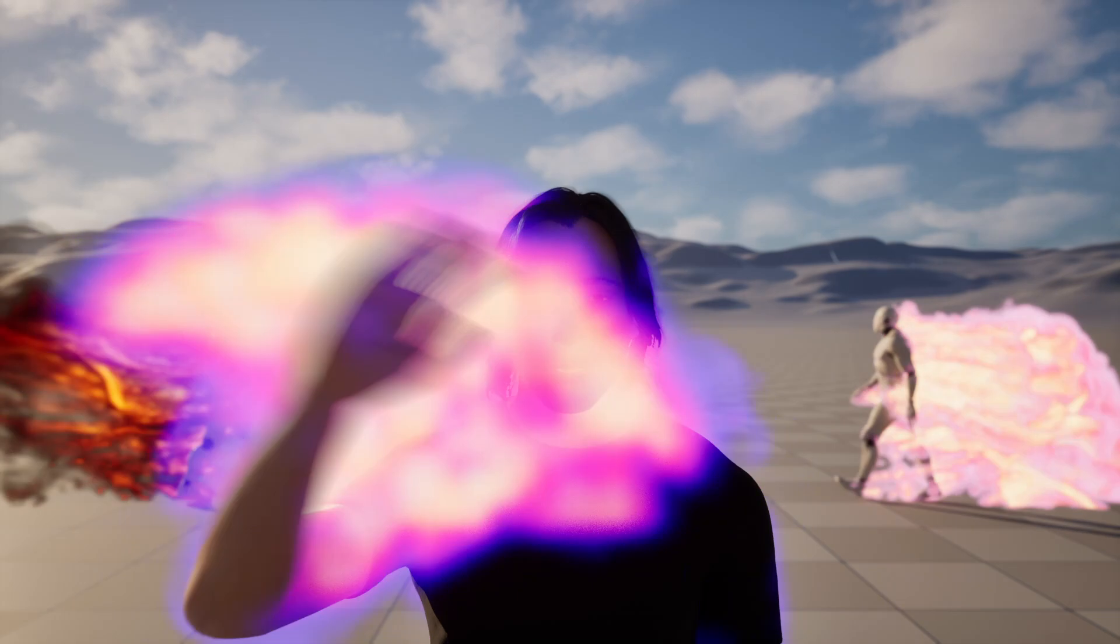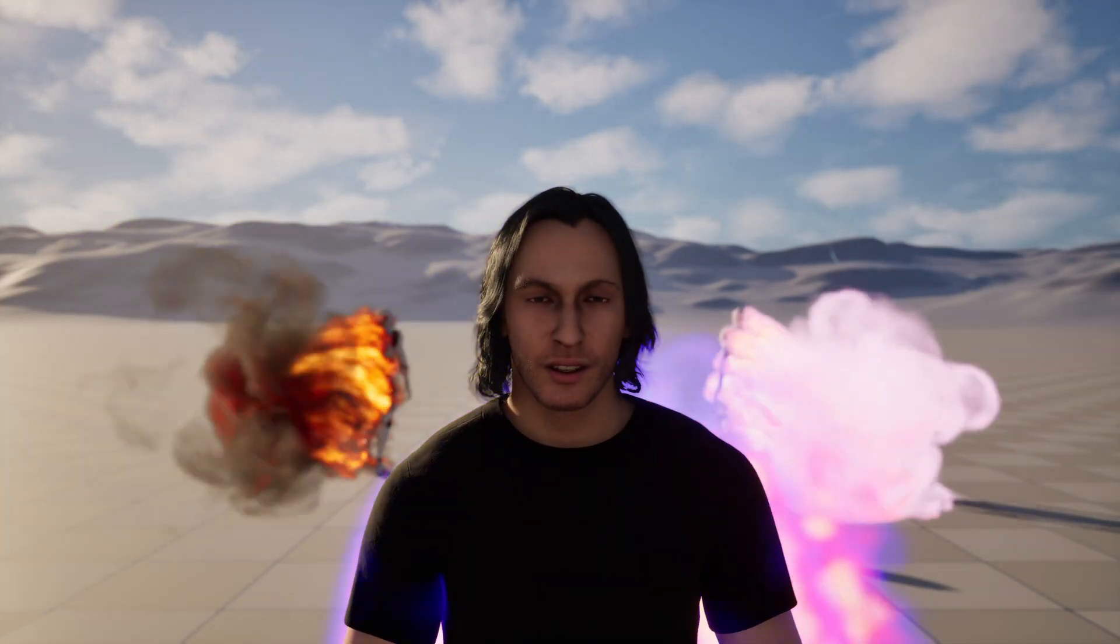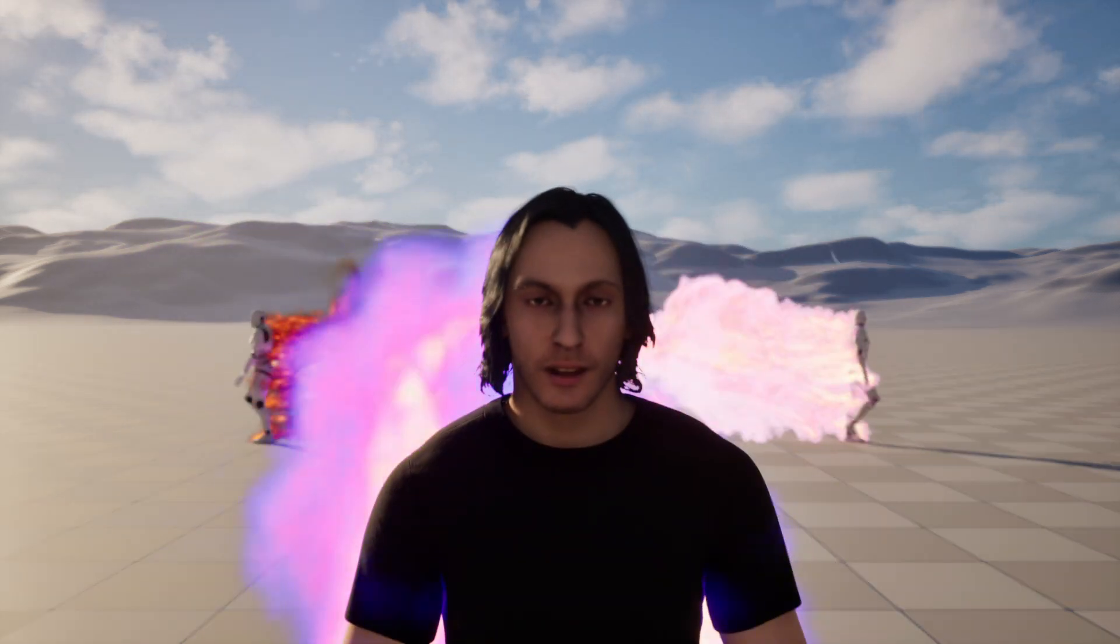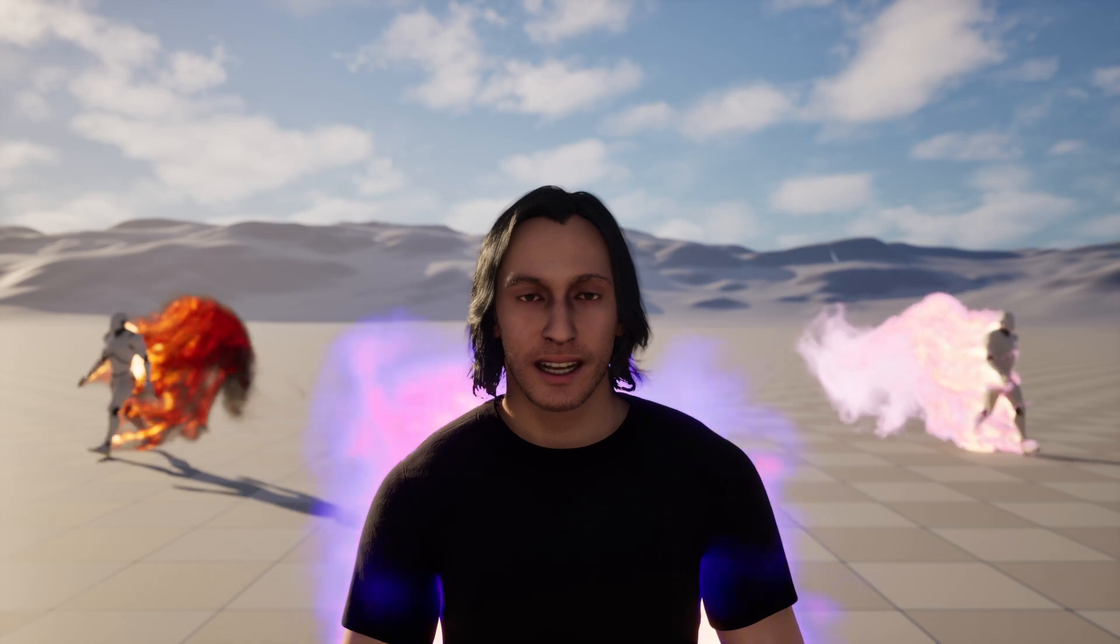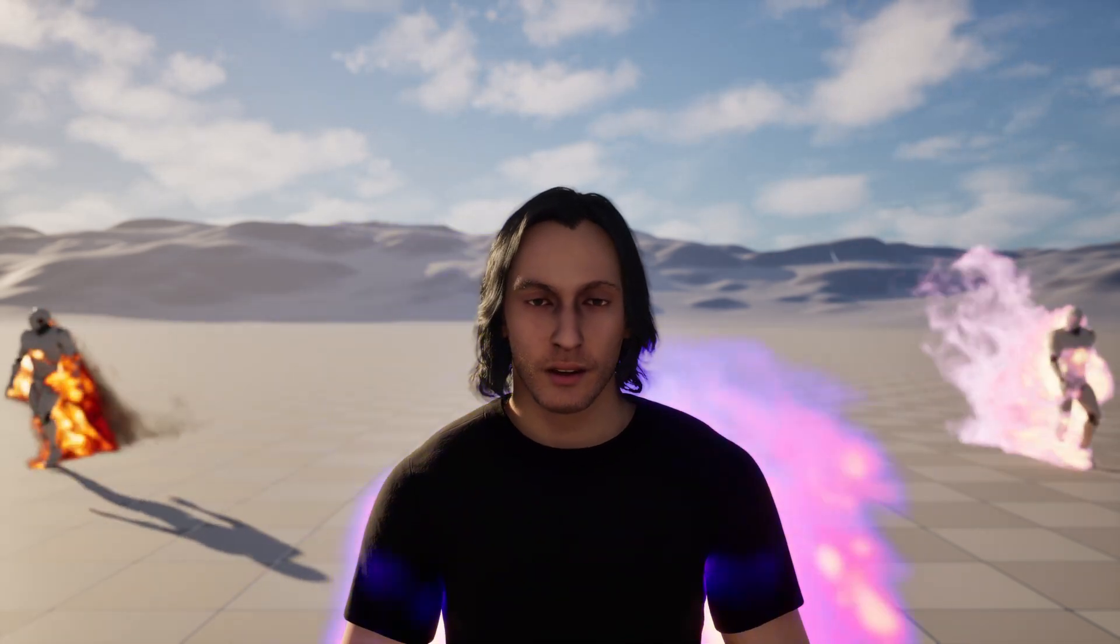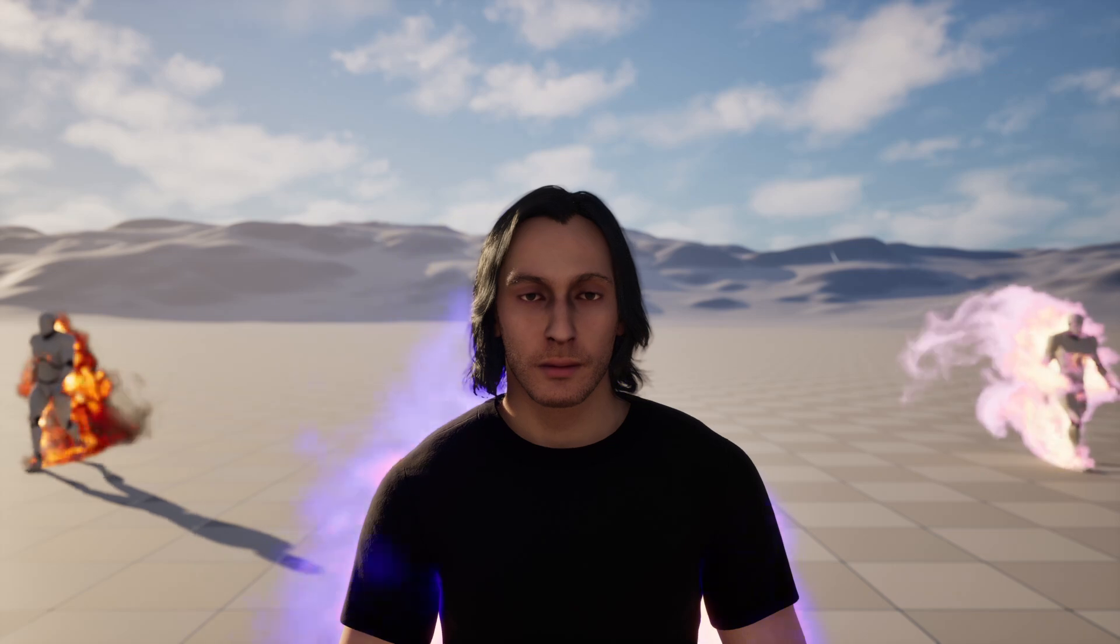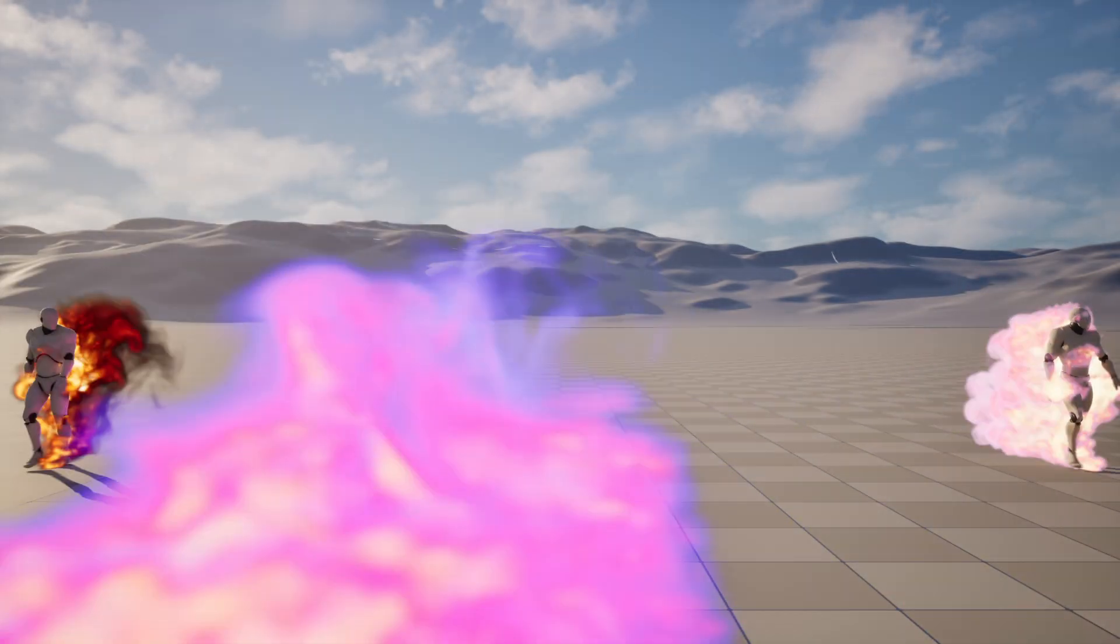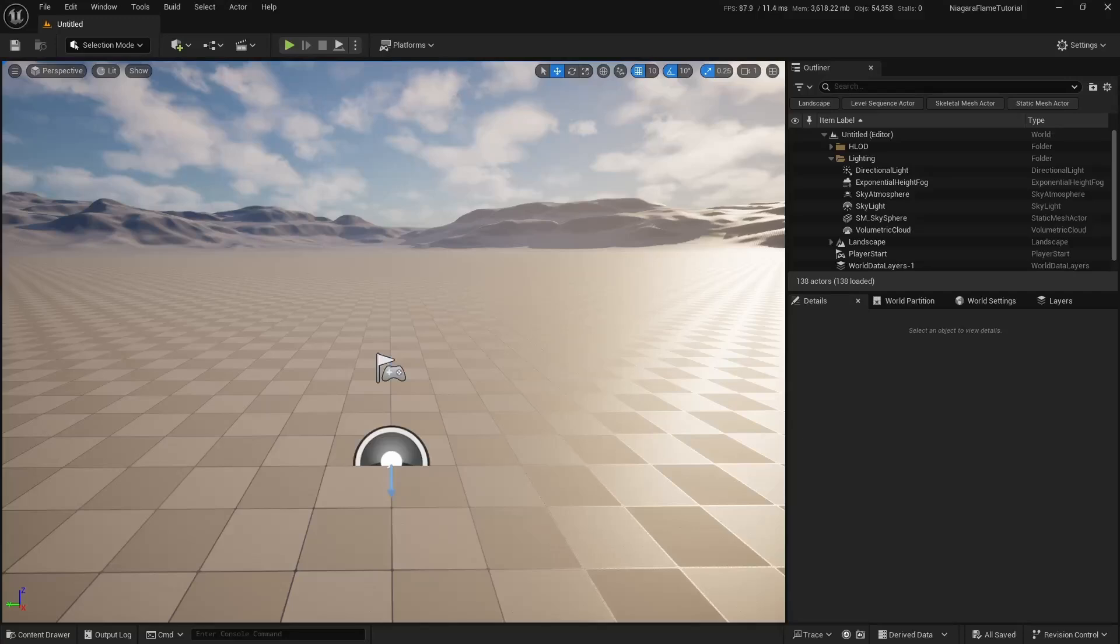Hey everyone and welcome to my YouTube channel. In this tutorial, I'm going to show you how to easily create this flame effect using Niagara fluids in Unreal Engine 5. This effect is fully dynamic and can be attached to any skeleton and animation, perfect for characters, creatures, or magical VFX setups. Let's dive in.